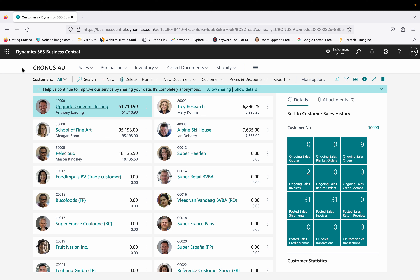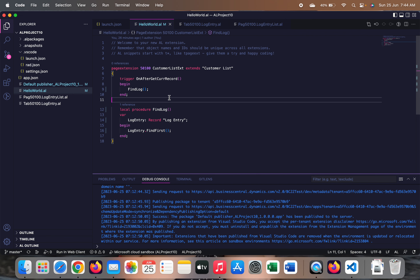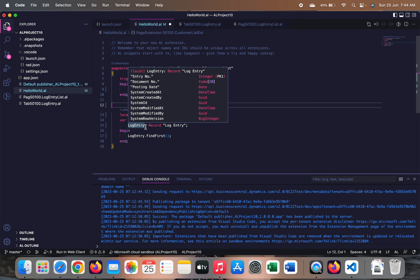How do we handle situations where a user doesn't have the rights for a particular table referenced in code, but we should not assign direct permissions to that table? We want the user to proceed with customer records at least for read permissions. For those scenarios, there is an attribute called Inherent Permissions which will help us avoid errors for users who don't have direct access to those custom tables.